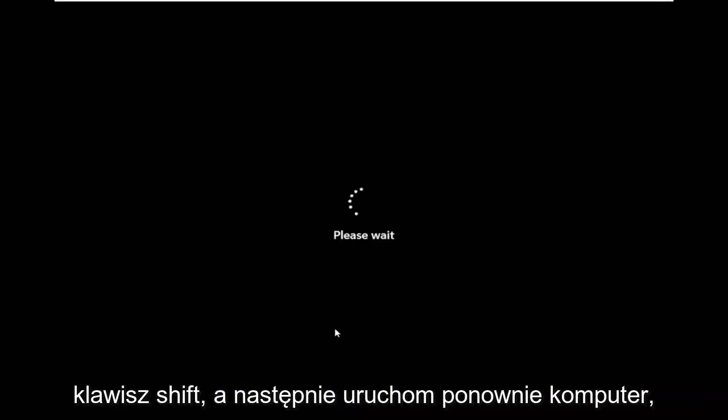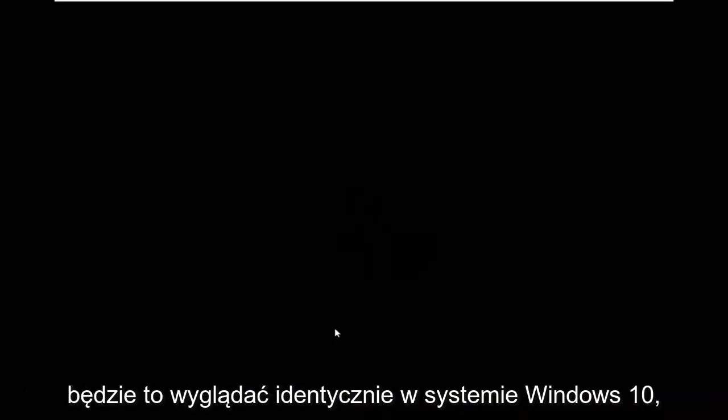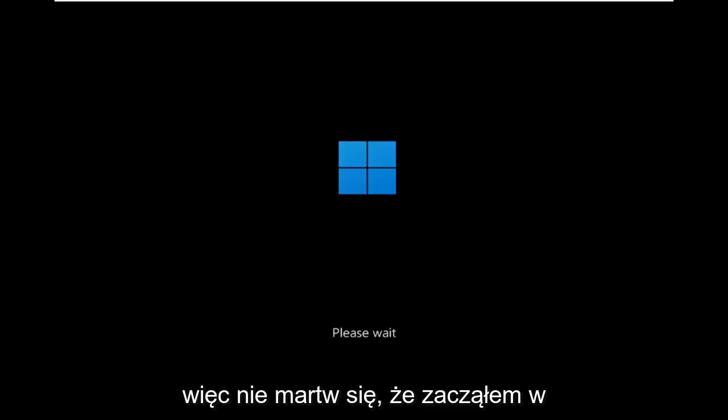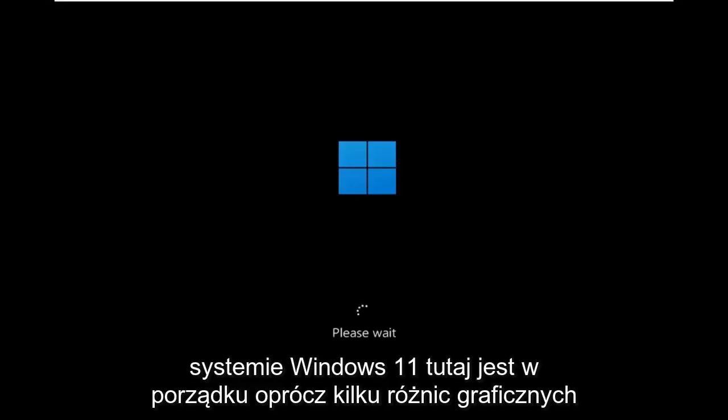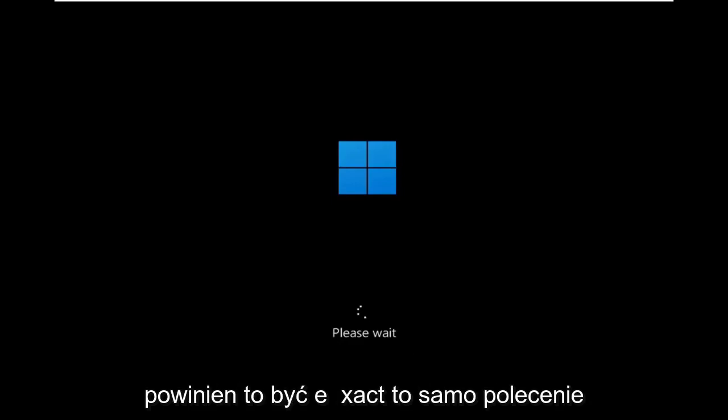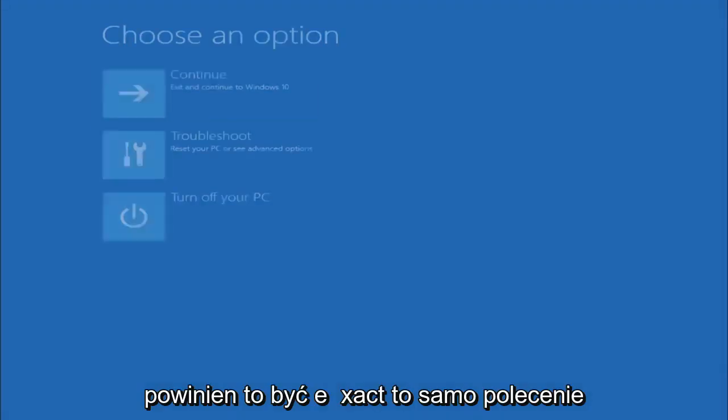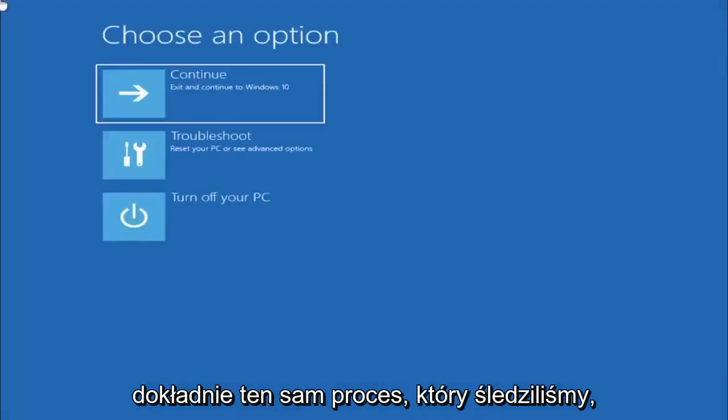Again, shift key and then restart your computer. This will look identical on Windows 10, so do not worry that I started in Windows 11 here, it's fine. Besides a couple graphical differences, it should be the exact same command, same exact process that we followed.